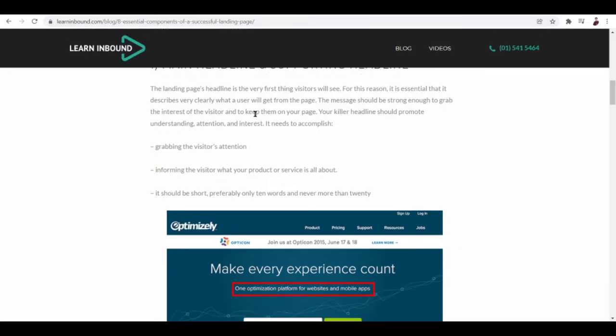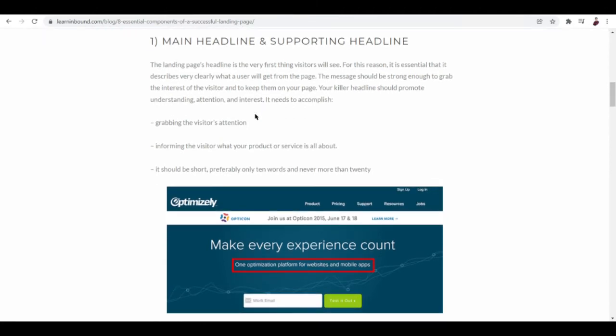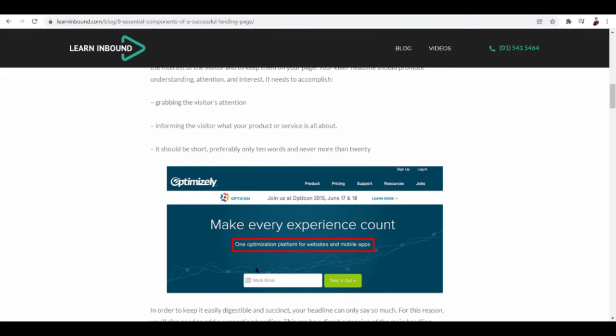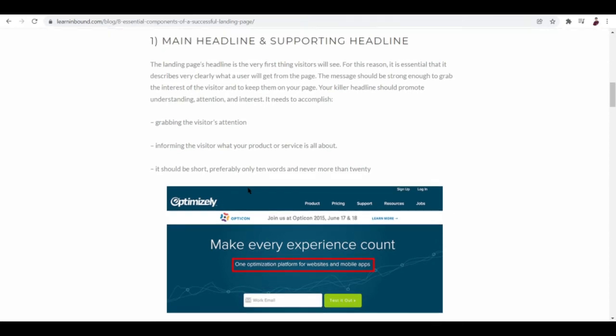Now let's look at one of those examples and try to identify every design element that is present in that particular page. We have your main headline and supporting headline, so we have here this one-liner. The main headline is 'Make every experience count' - that's supposed to grab the visitor's attention.